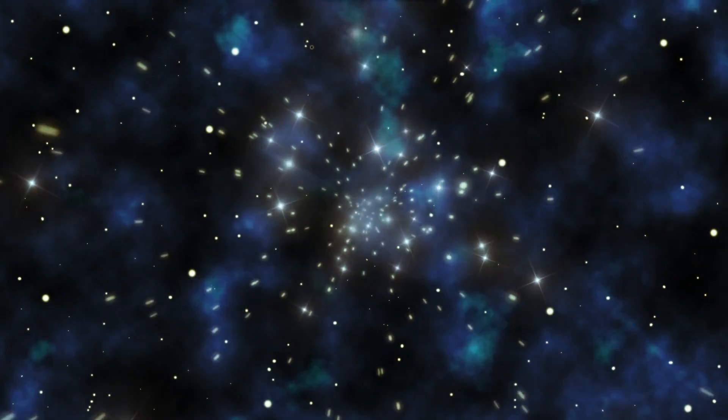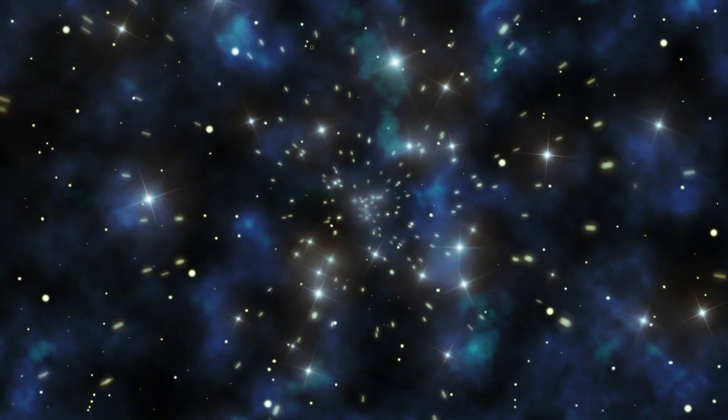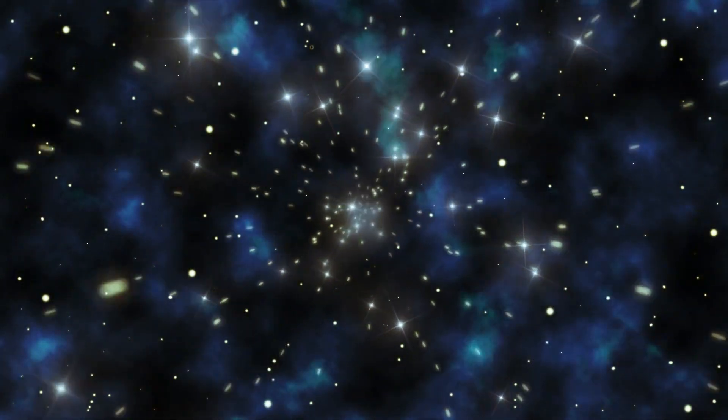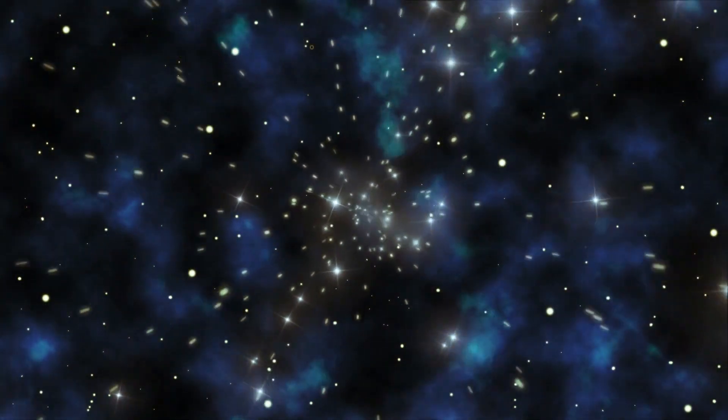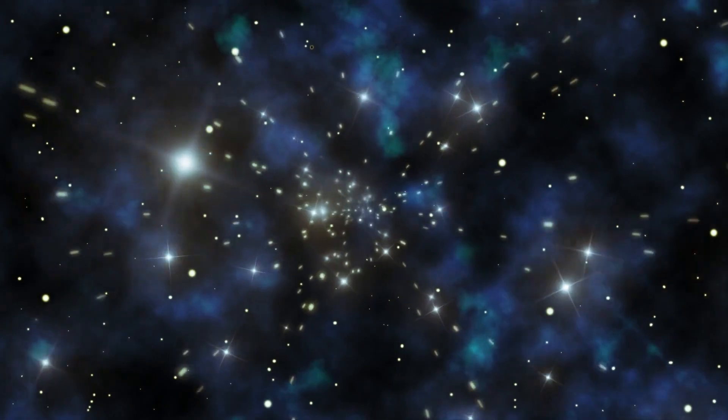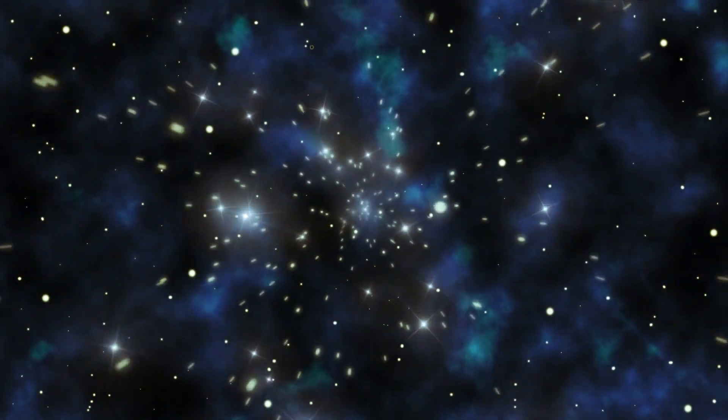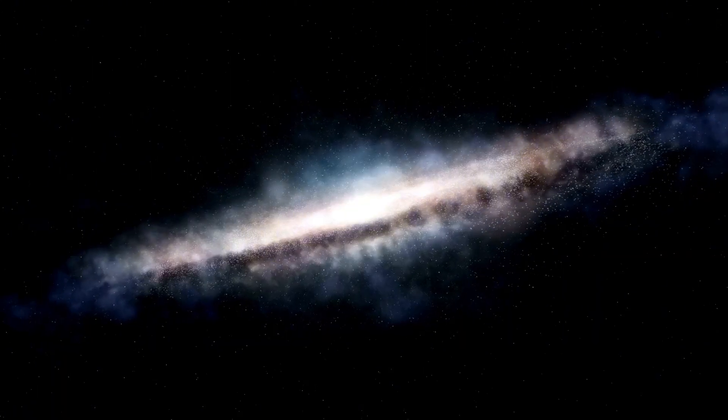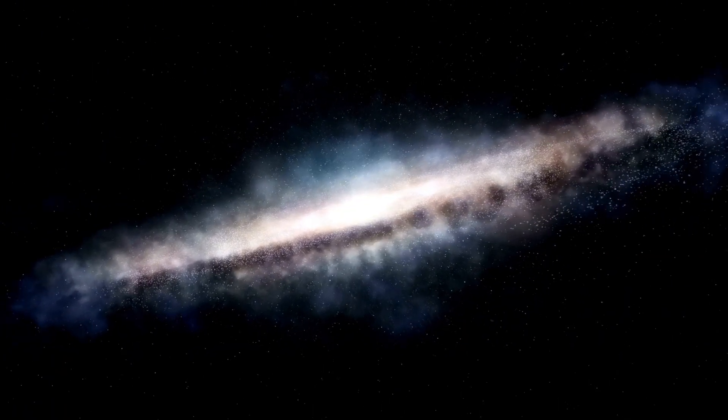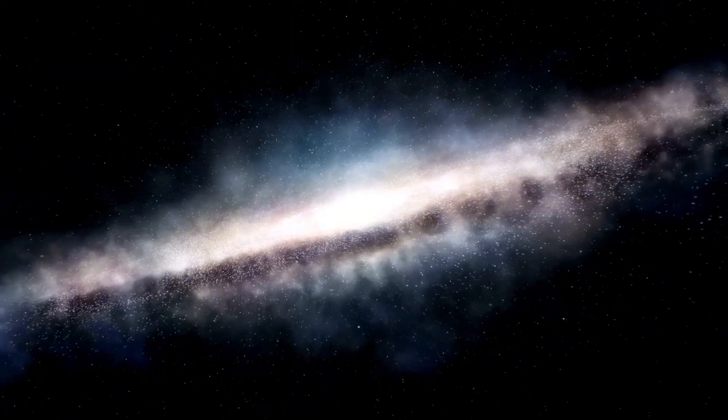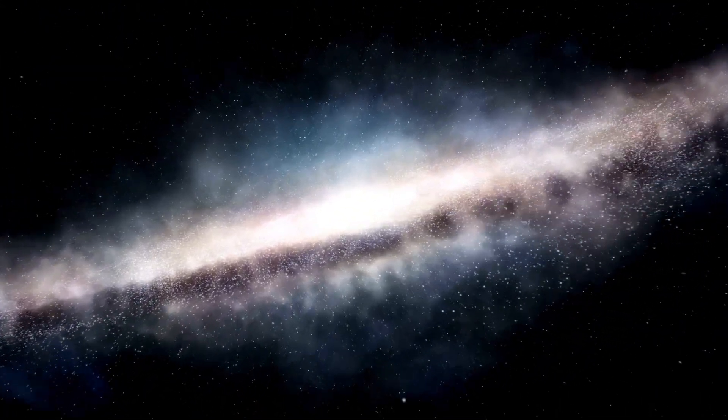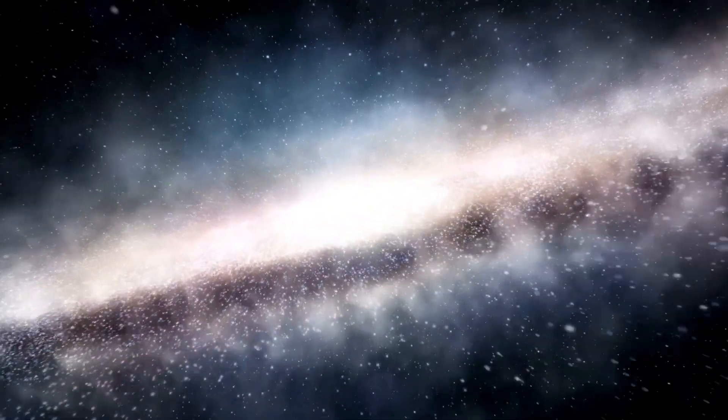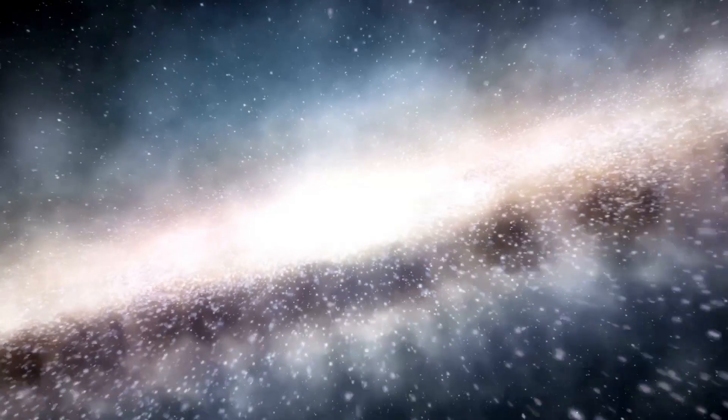This enigmatic image was shared on Twitter by a citizen scientist named Judy Schmidt, swiftly igniting a flurry of comments and bewilderment within the online community. The featured star, known as WR 140, stood surrounded by regular ripple-like circles that gradually dissipated into the cosmic abyss.